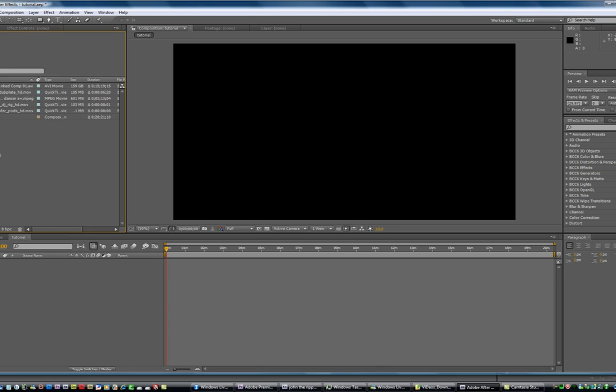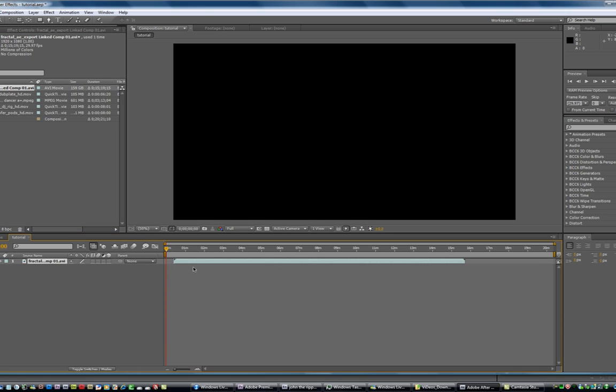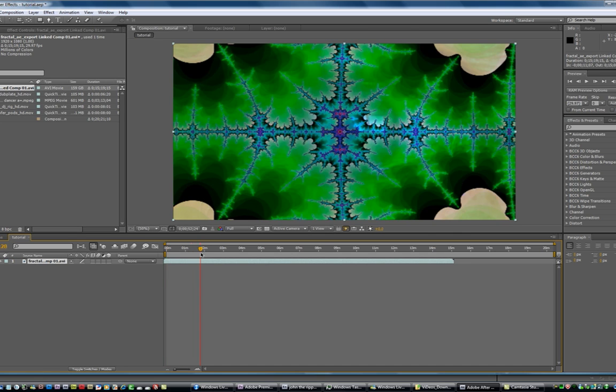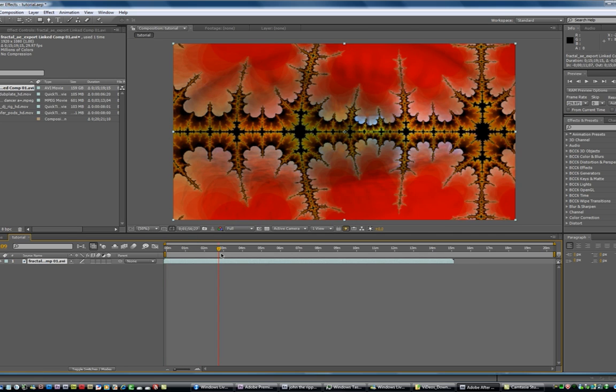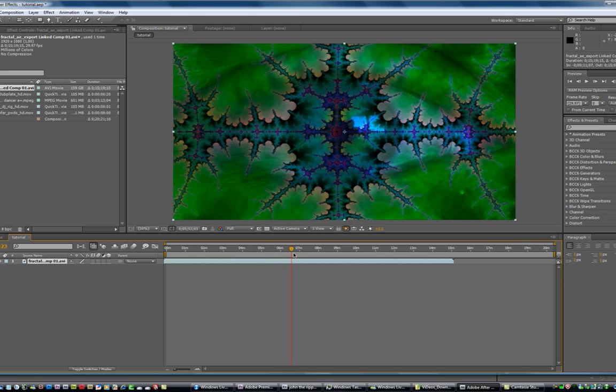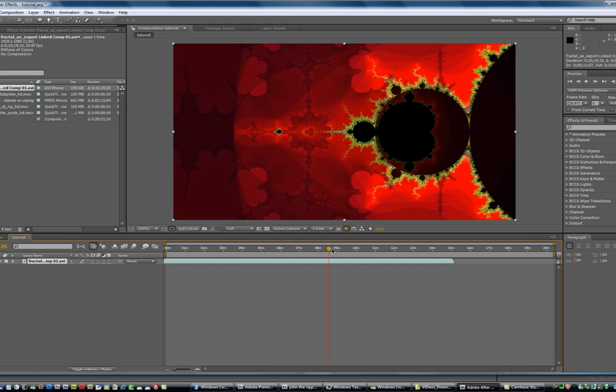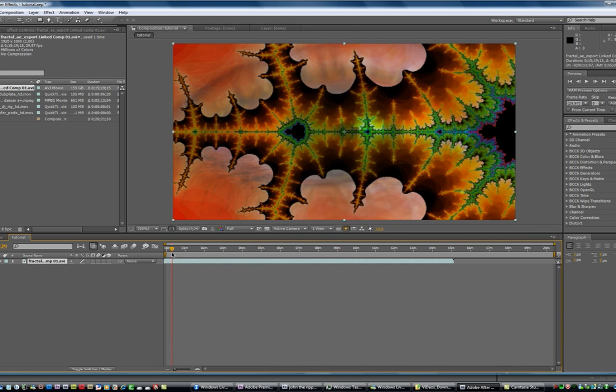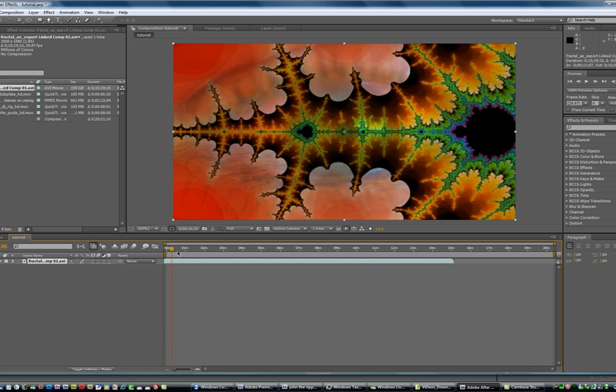Okay, so first of all I'm going to drag this fractal down here and this is just basically a fractal that I made in After Effects and it just zooms in and I blended several different fractals over it.